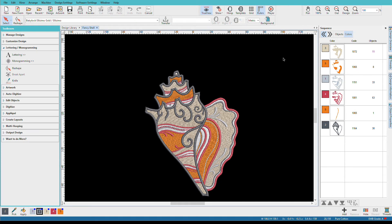Hatch gives you a lot of options for working with design colors. In another video, I covered how to change design colors and map your design to a different thread line. I'm Lindy Goodall, and in this video I'll show you how to optimize colors.